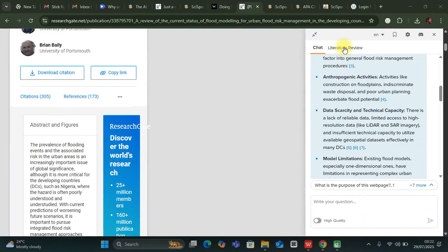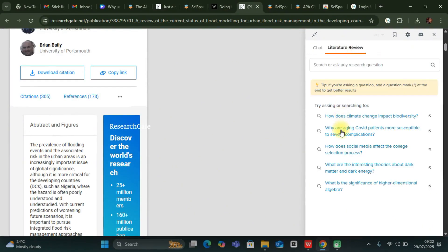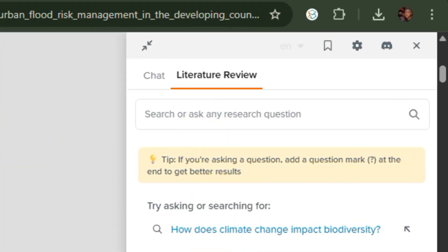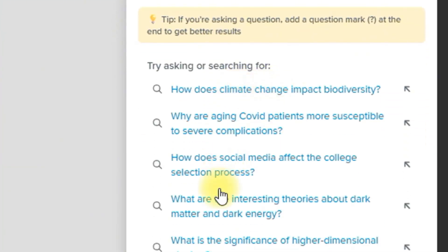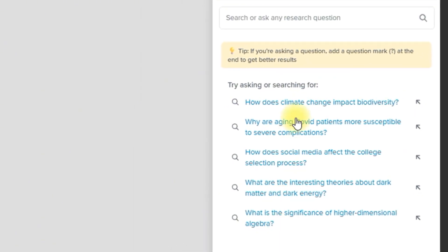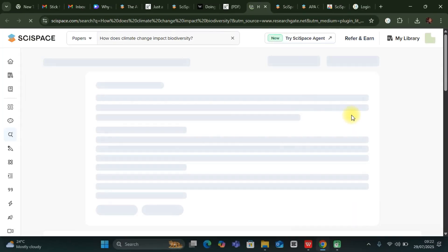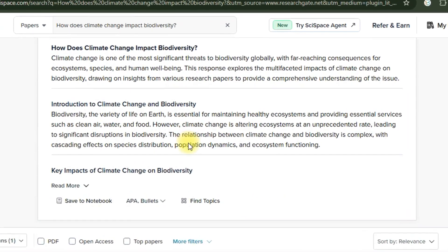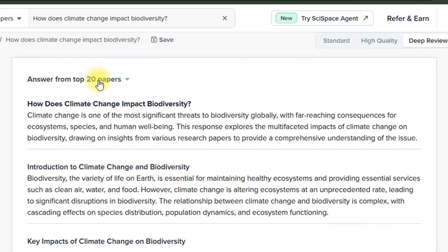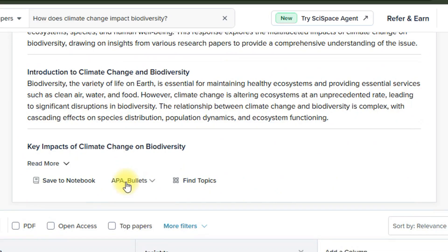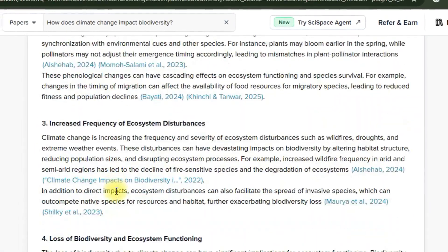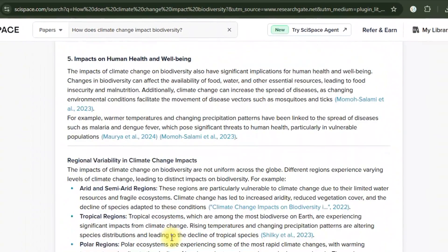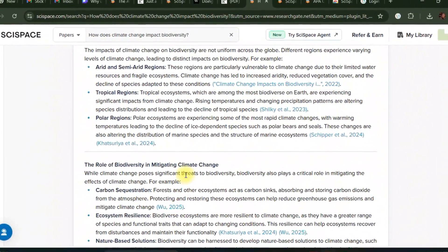You can also do a literature review directly. There are sample questions you can ask, such as how does climate change impact biodiversity. You'll be amazed by how quickly it answers. It pulls in from the top 20 papers and gives you the answer with all the citations. You can click on any one to verify.